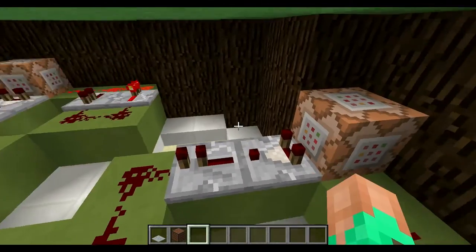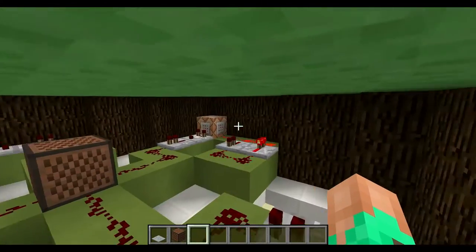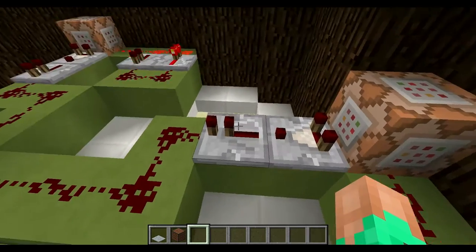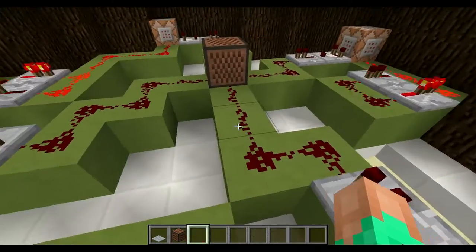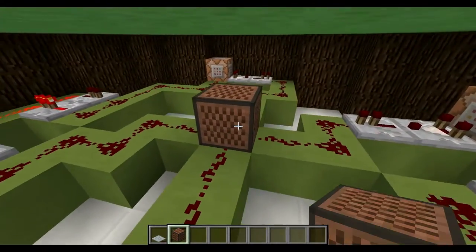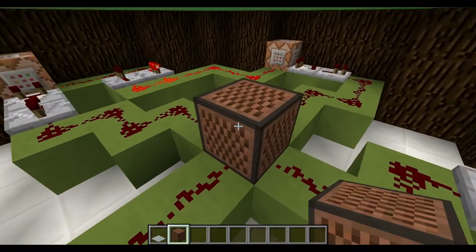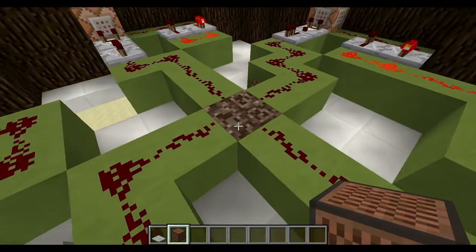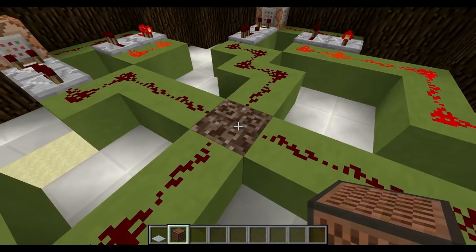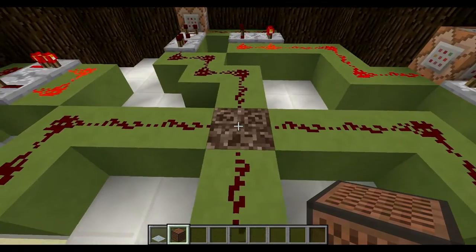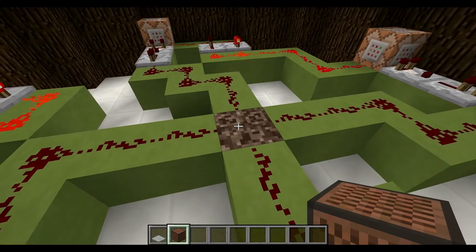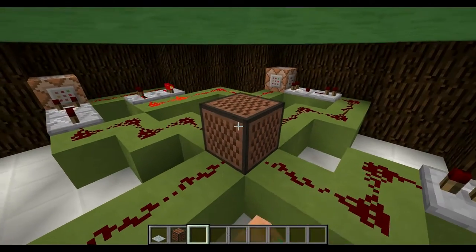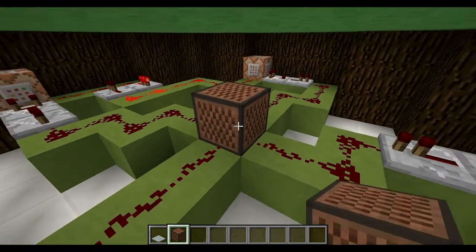When I land on that grey carpet it will send a quick pulse to this comparator, all the way through the redstone and to this note block. Now underneath the note block I have some soul sand, and what the soul sand does is it creates the snare drum effect — it makes that noise.